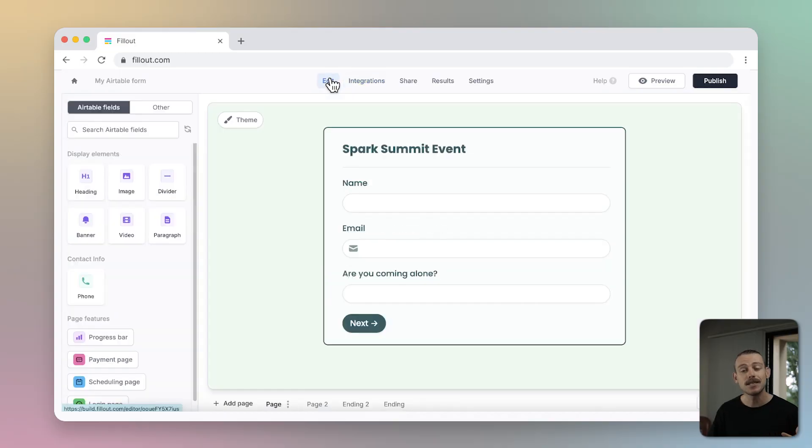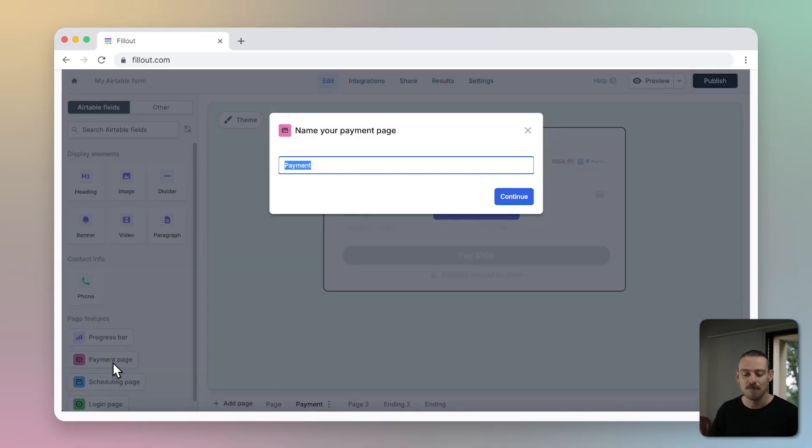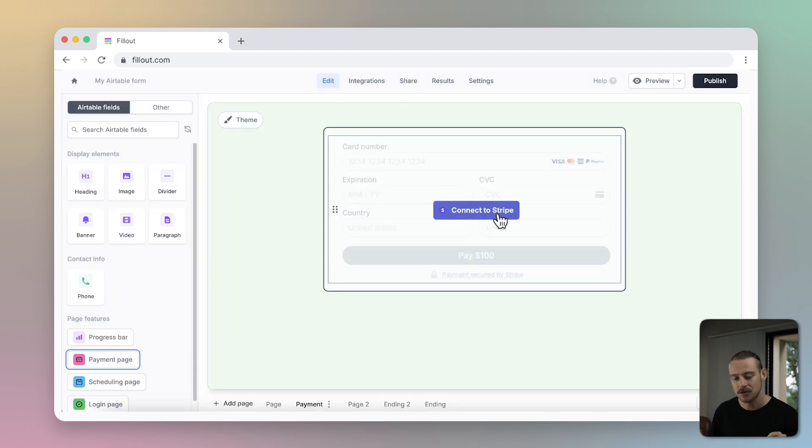If you need to process payments on your form, simply add a payments page from the left panel and follow the prompts to connect your Stripe account.